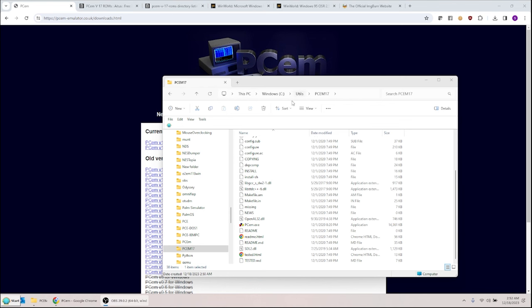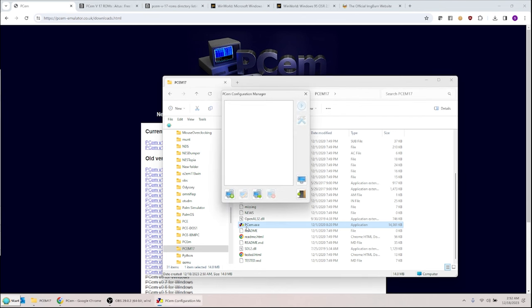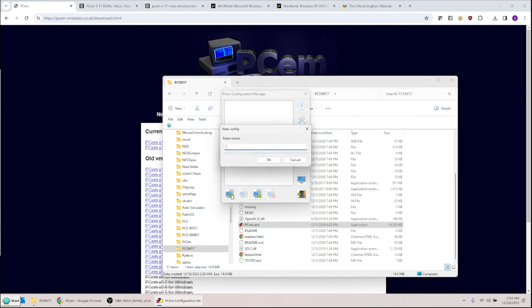Now run the PCM program from the main PCM directory. You'll see the PCM Configuration Manager — it's blank, so you need to create a new configuration. Press the button and give it a name; I'll call it Windows 95. You can do Windows 98 pretty much the same way. It's best not to emulate more than you need since this uses a lot of processing power.